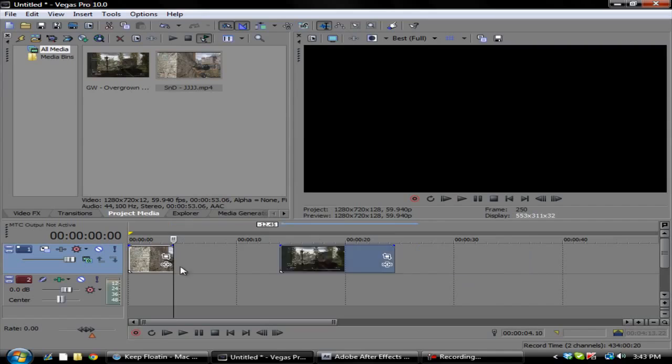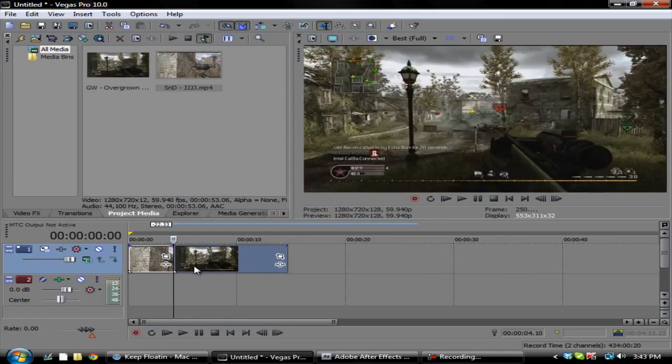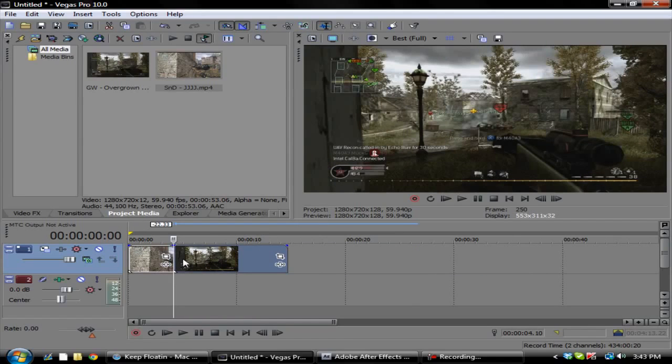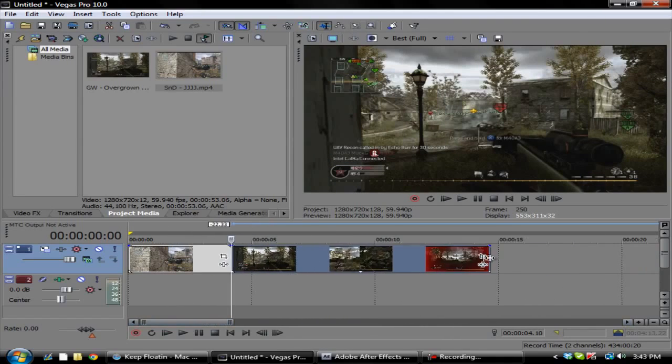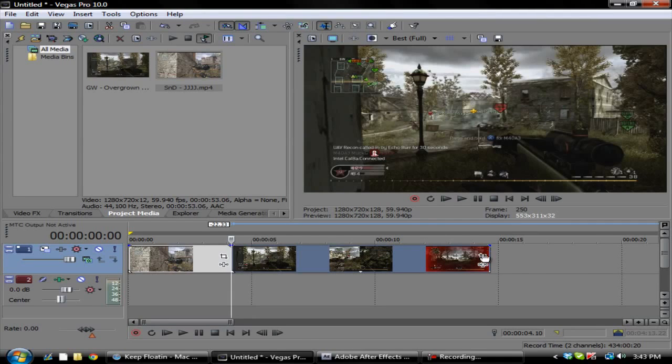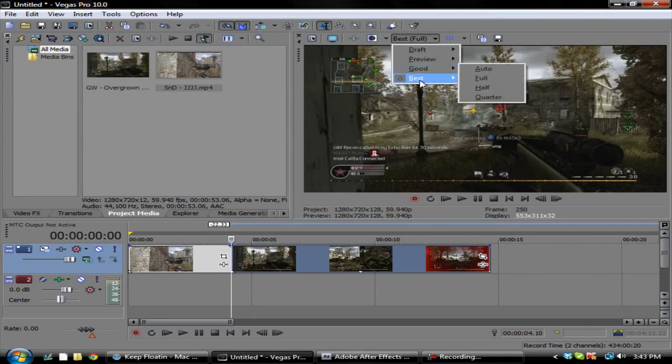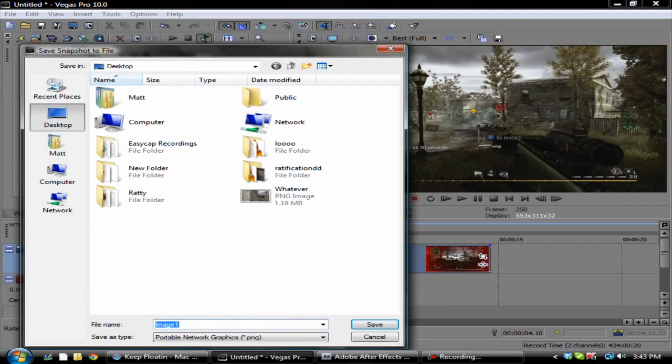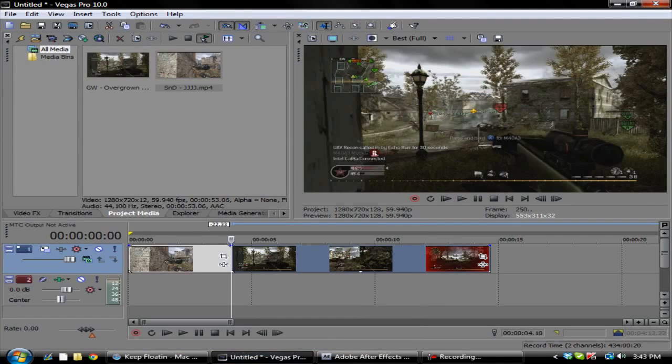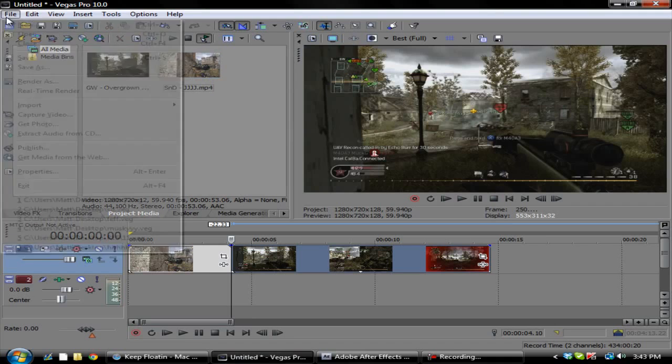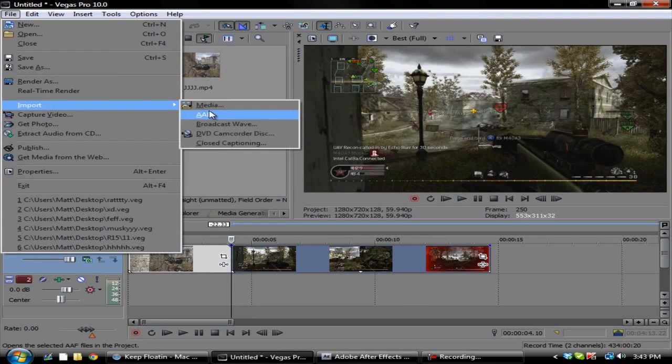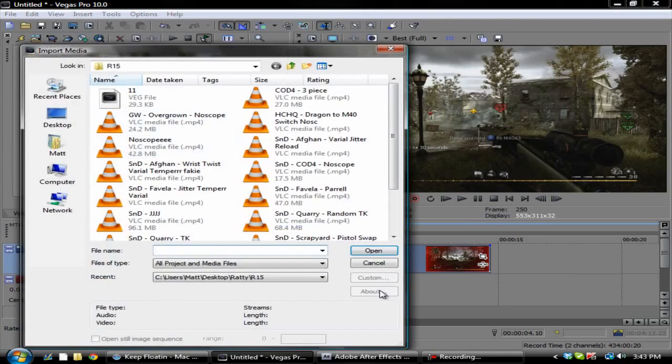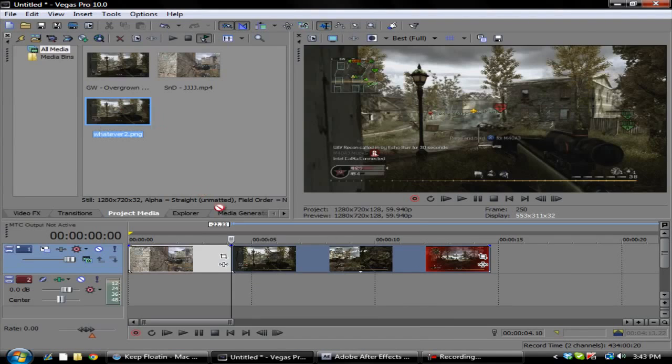You want to match your clips up so they're right next to each other. Then you want to go over here and make sure this is on best in full, take a screenshot.